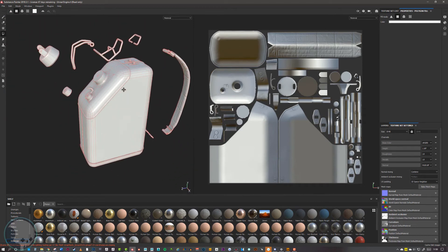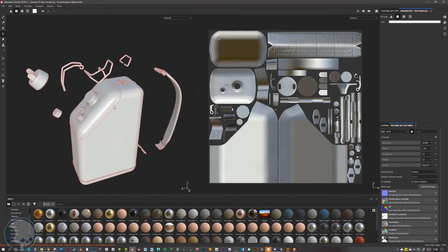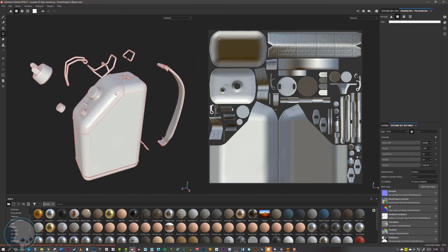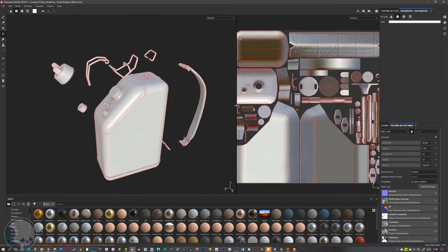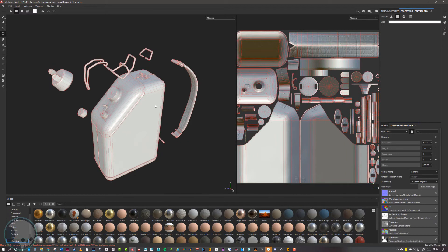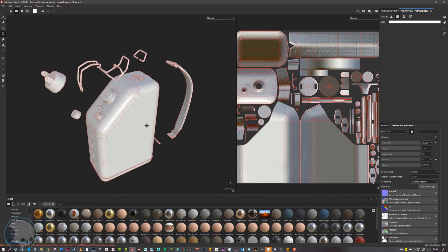It is important to note that before you export these low poly pieces for baking in Substance Painter, you need to remove any hard edges on your model.